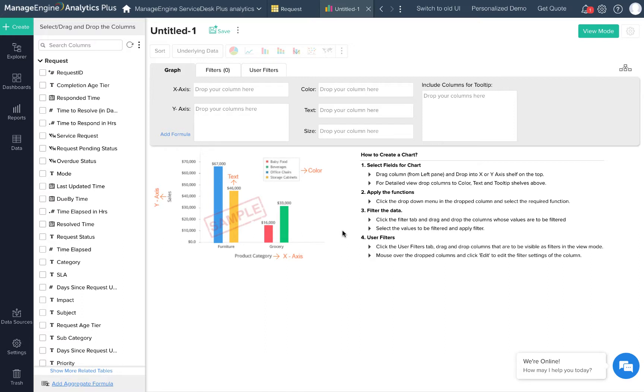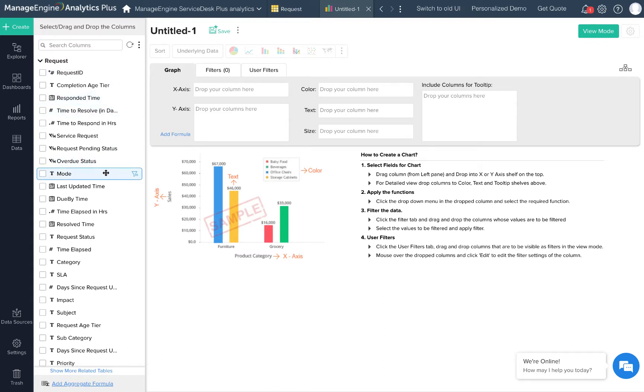This is the canvas that you'll be using to build a chart. On the left, you have a list of columns from the request table. I have columns like request ID, responded time, mode, etc. I'll drag and drop these columns to different sections on the right hand side to build my chart. I'll explain the options on the right as and when I build the chart. It's easier that way.